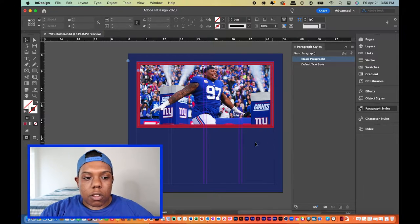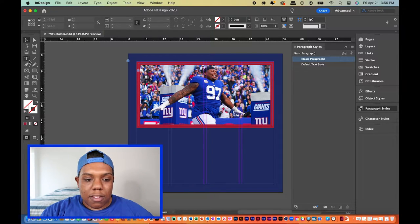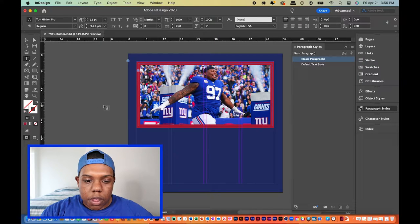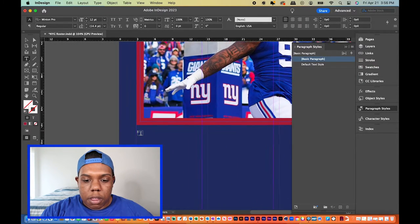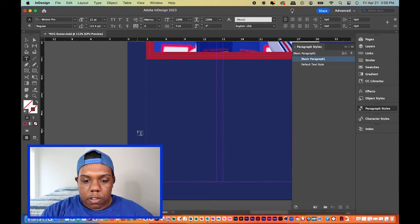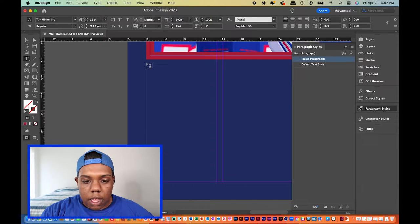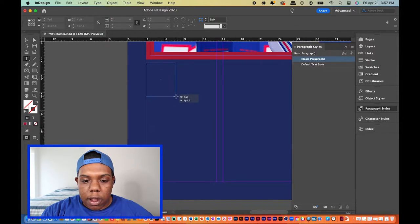Now we're going to go to our text tool — the letter T — and we're going to create a text box anywhere on our screen. Let's go to our first column and click and drag to start our text box.